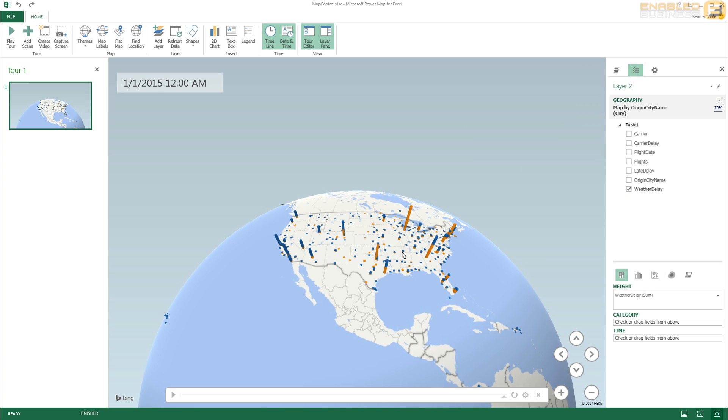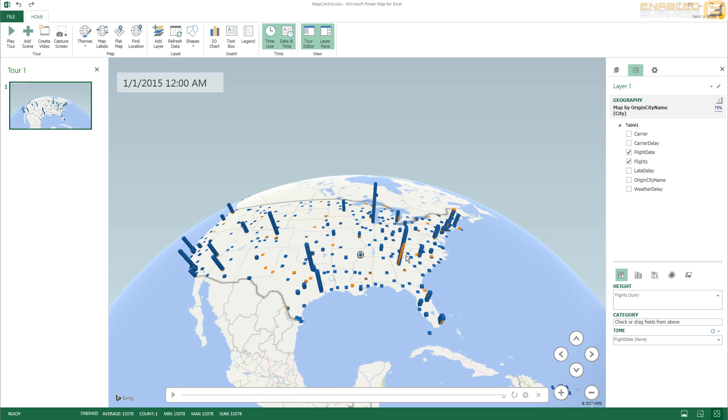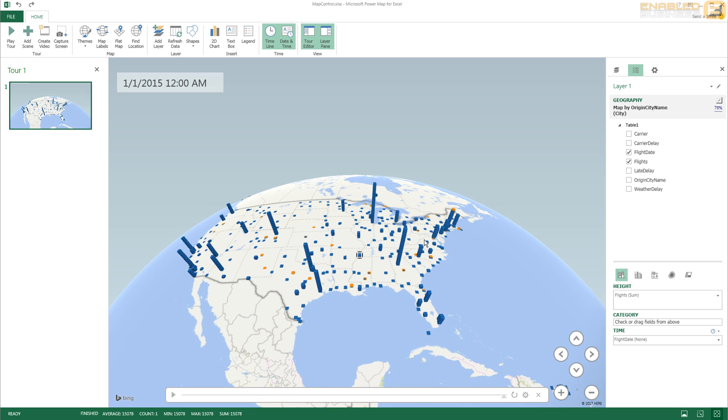But in this case I've got like a stacked column chart. If I zoom in you'll see that I've got like a stack over here where I've got orange and blue. But the stack doesn't represent the data the way I want it.